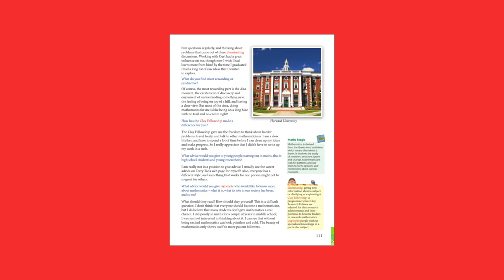What do you find most rewarding or productive? Of course, the most rewarding part is the aha moment, the excitement of discovery and enjoyment of understanding something new, the feeling of being on top of a hill and having a clear view. But most of the time, doing mathematics for me is like being on a long hike with no trail and no end in sight.